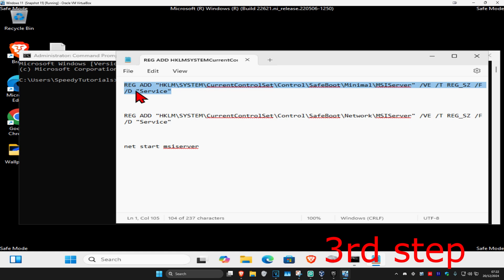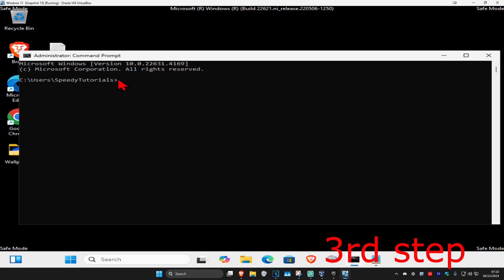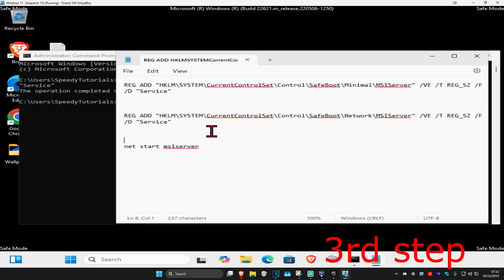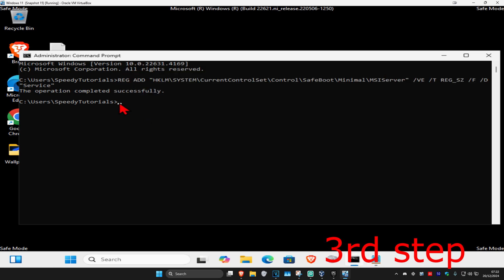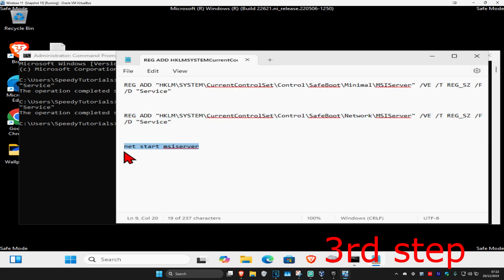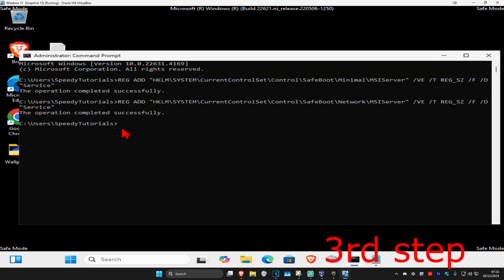Press Ctrl+C to copy it, come to CMD and press Ctrl+V, then click Enter. For the next one, highlight it, Ctrl+C to copy, Ctrl+V to paste, and click Enter. For the last one, Ctrl+C to copy, Ctrl+V to paste, and click Enter.